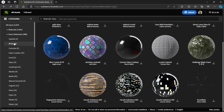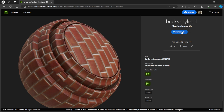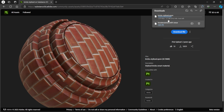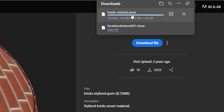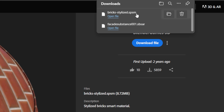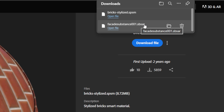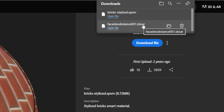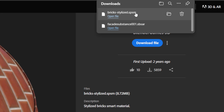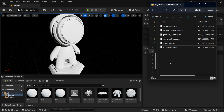Before downloading, let me go back because we do have a category for Smart Materials. If I come over to Brick and download this file, you can see this is actually an SPSM file — that's a Smart Material file. These won't work inside of Unreal; only the SBSAR files work here. So if it has the SBSAR format you can use it, but if it's a Smart Material you can't.